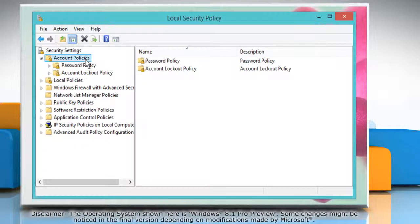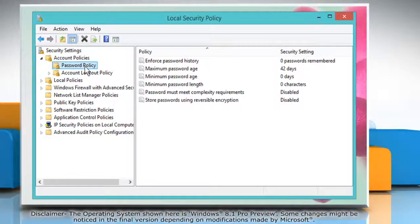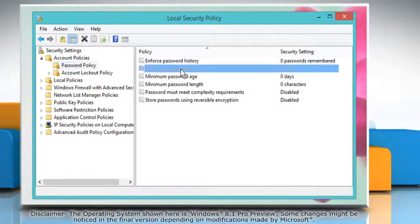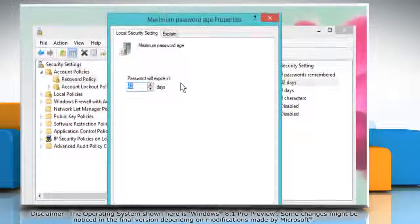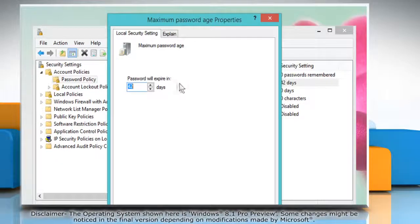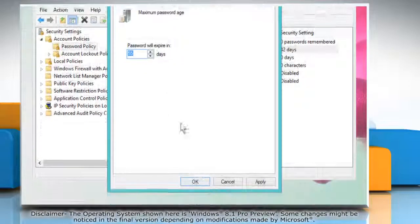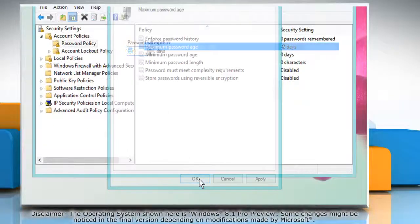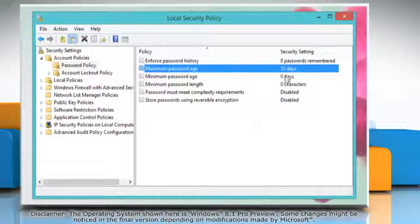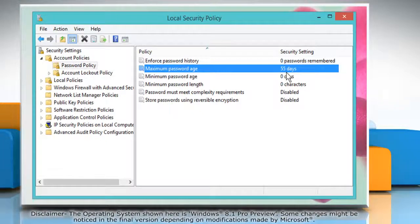Expand Account Policies and then click on Password Policy. In the list that appears in the right pane, double-click on Maximum Password Age to open it. Set the number of days you want the password to last for and then click OK. The password will expire after that time period.